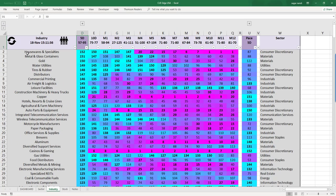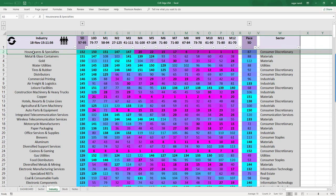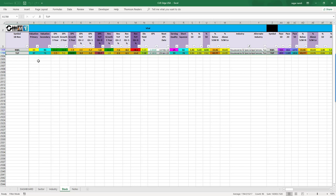Using QH real-time industry analyst, the best performing industries are shown in cyan under the 5-day column — Housewares and Specialties is the best. We can drill down into the underlying stocks: from the stock scorecard, TUP is optimally valued (cyan under Valuation Primary), has a 7.3% dividend yield, strong earnings quality, and short squeeze potential. TUP is in a strong industry and is fundamentally strong; you would look for a buy opportunity if there is a trade setup on the technical charts.